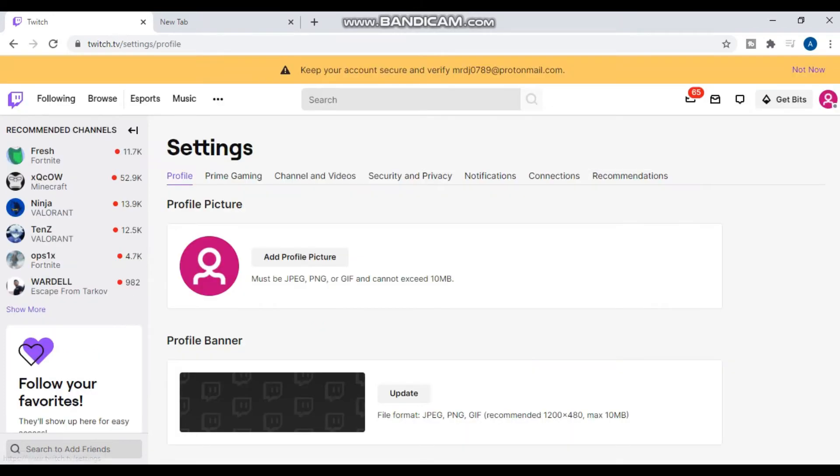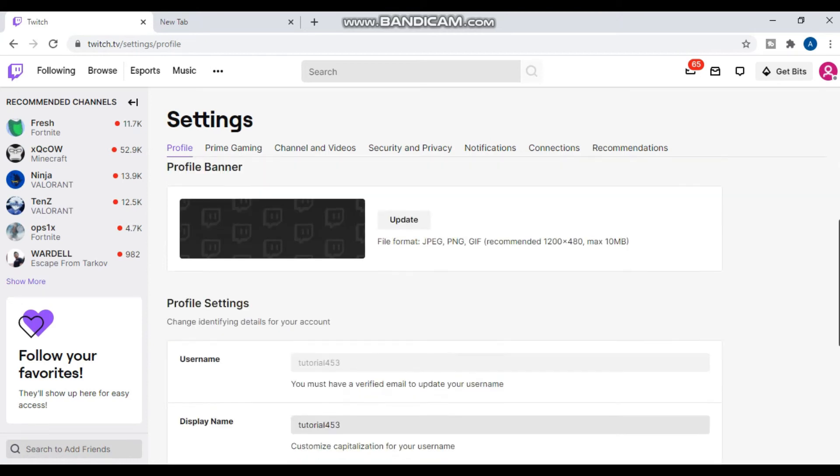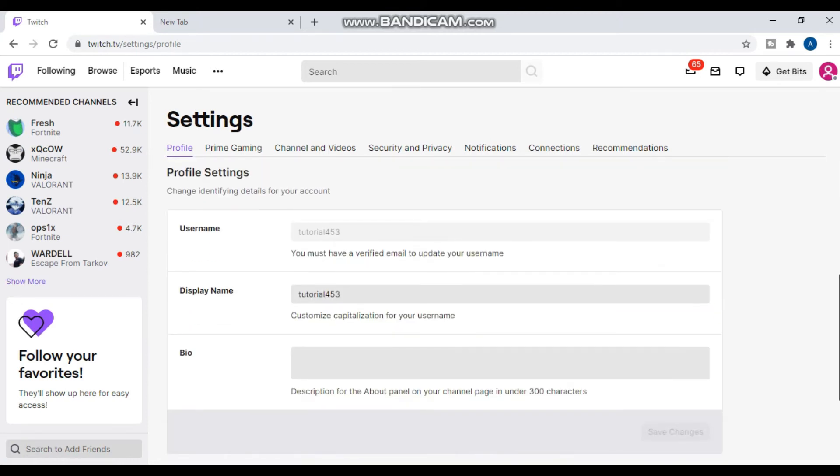Simply click on settings. Now you have to scroll down and here you will see username and display name.